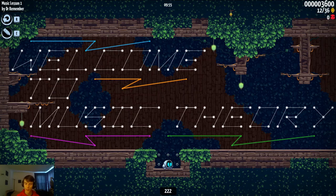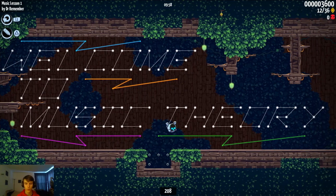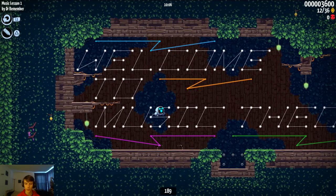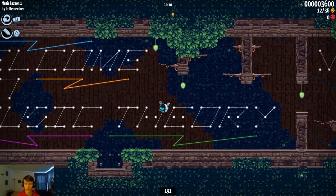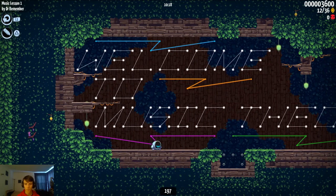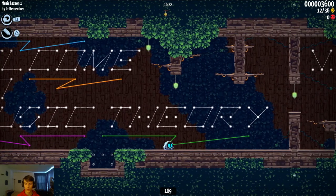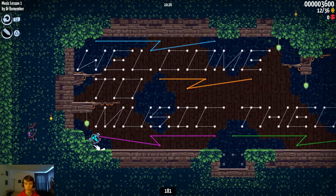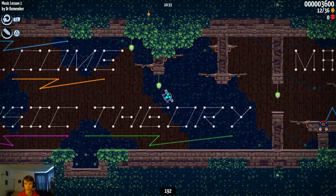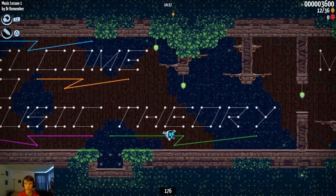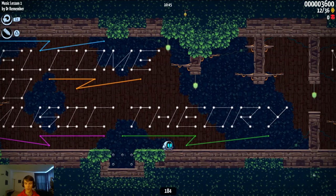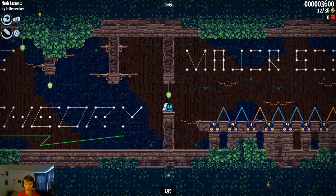Hello, all you fellow Levelheads. I am Dr. Remember. Welcome to Music Theory with Dr. Remember. I'm your host, and in this video I'm going to be showing you all the concepts that I've laid out in my latest level, Music Lesson 1.